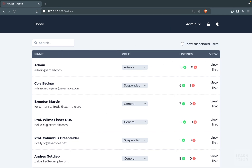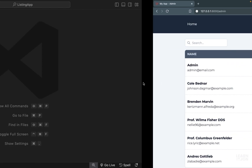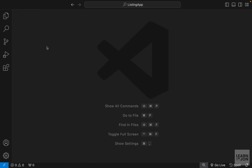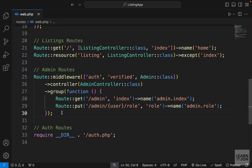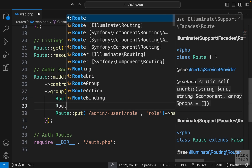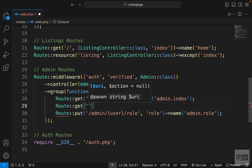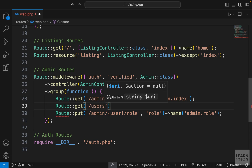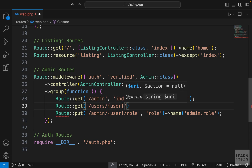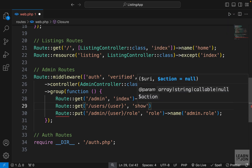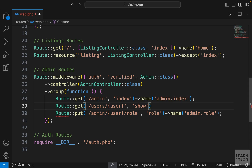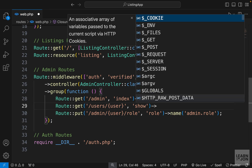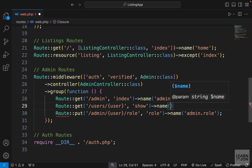Let's start working on the user page. We want to start by creating a route for each user. Back in web.php, inside the admin group, we want to create another GET route. Under the first GET route, I'll add another route going to /users/{userID}. I'll have a show method in my admin controller to handle that, and I'll name this route user.show.